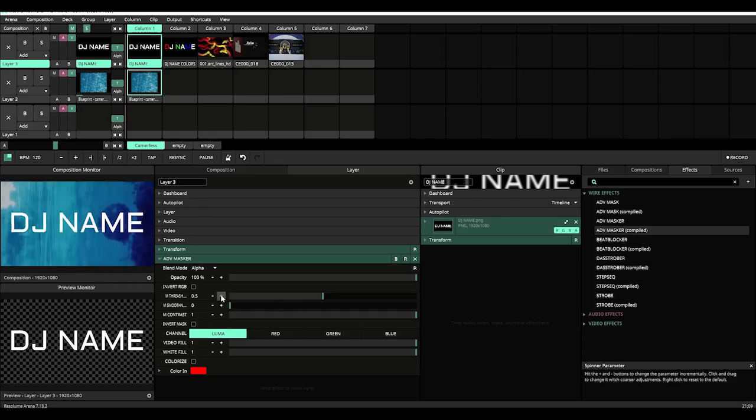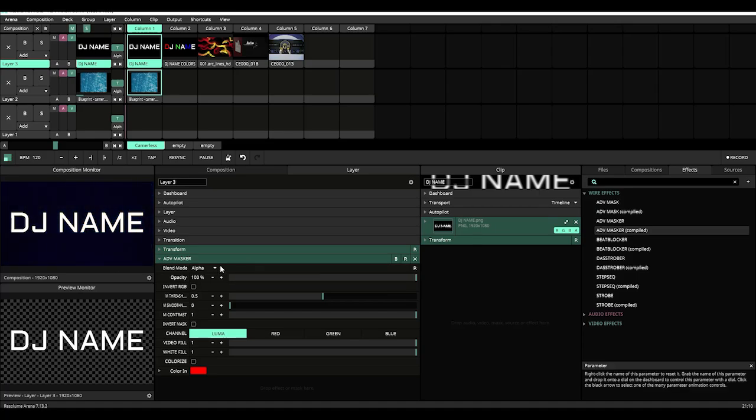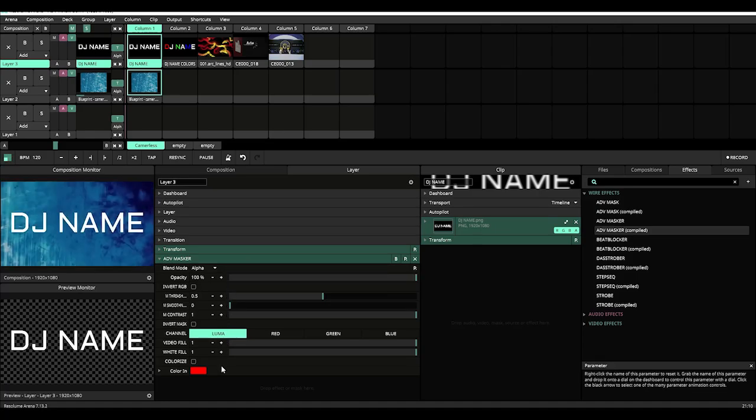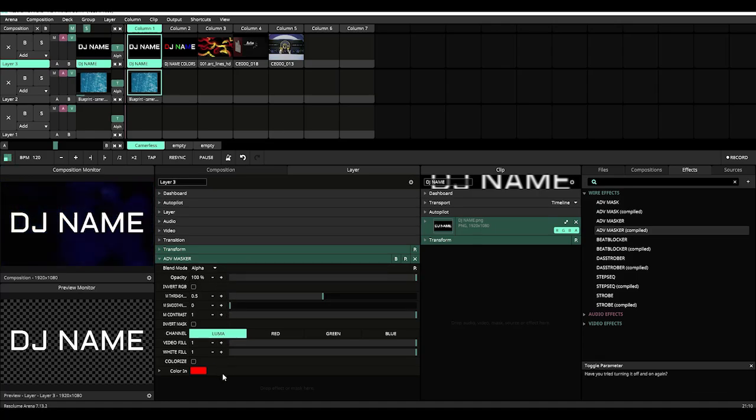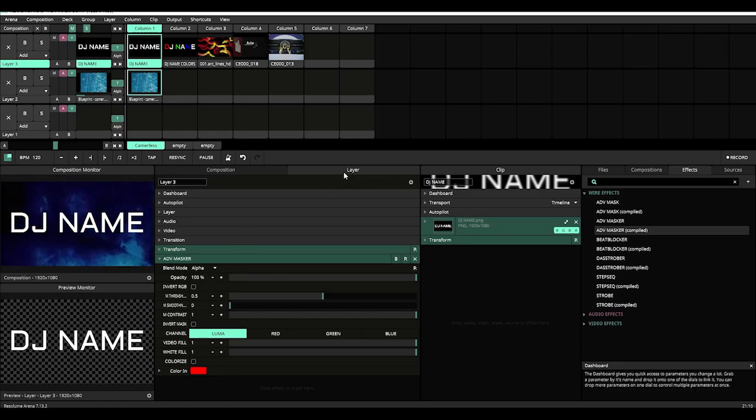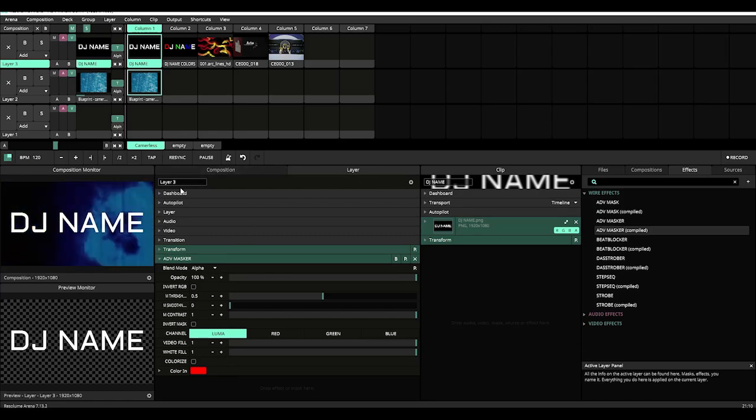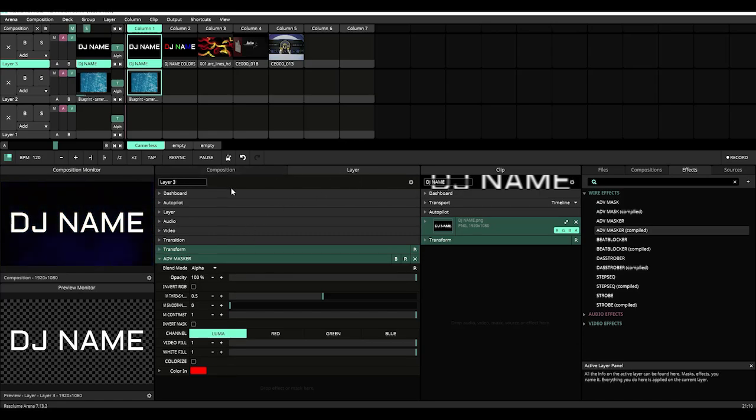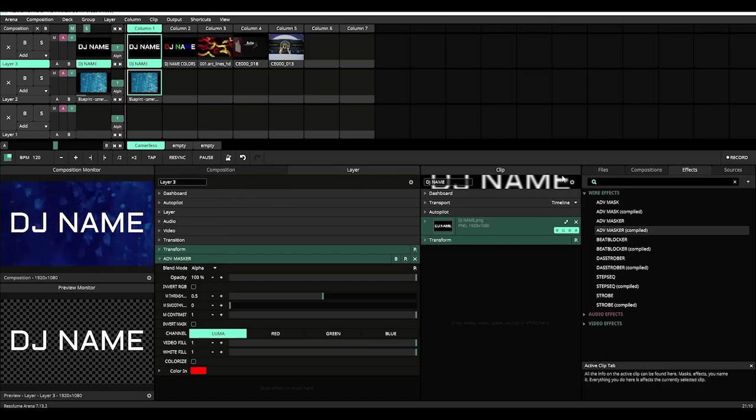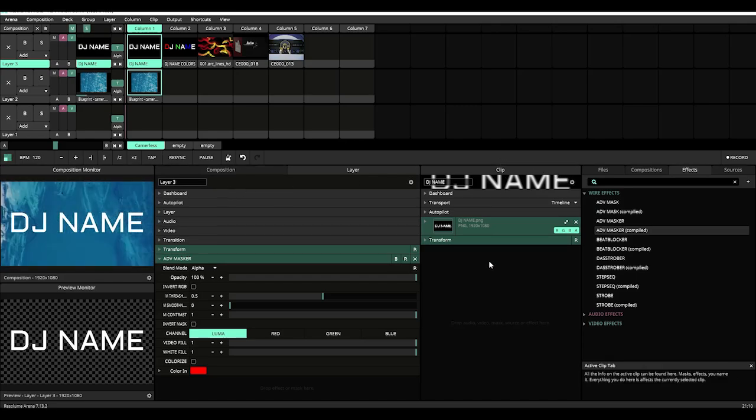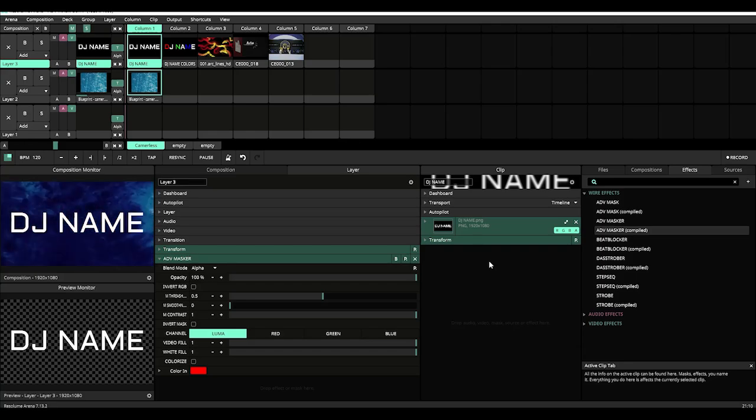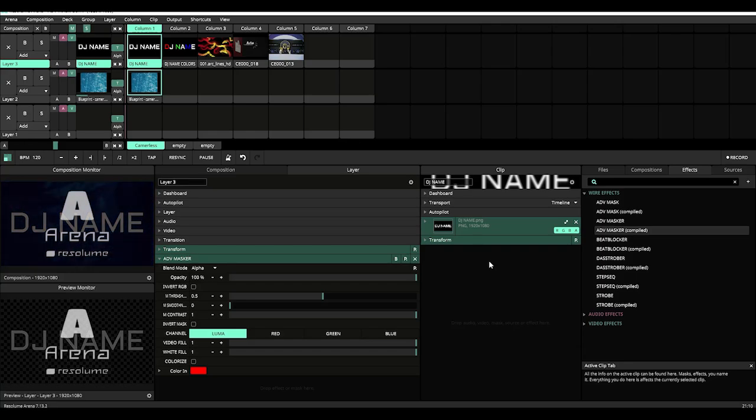Now for the Advanced Masker, we're just going to run down the different controls that you'll find right here in the effects stack. Right now I have it assigned to layer 3 and that's just for the purpose of this tutorial. Again, you can very easily apply it to a clip and there'll be very good occasions when you will want to apply it to a clip.